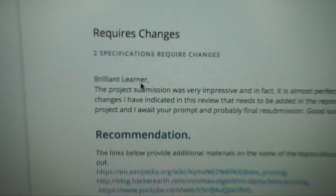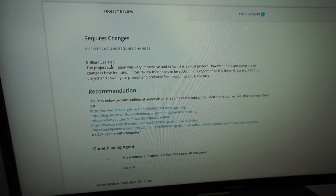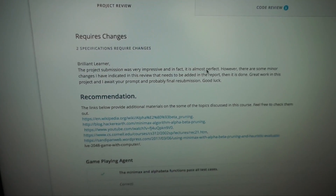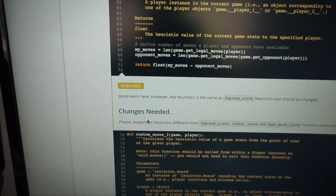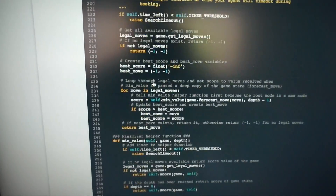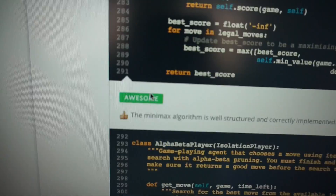Look at this feedback that I got: 'Brilliant learner.' A little boost of the ego there. 'The project submission was very impressive — in fact, it's almost perfect.' But I've got a few things I need to change. Nonetheless, I got some awesome code review as well. So this is all the code I submitted — I need to make a change to this section of the code. And I got two 'awesomes' with thumbs up emojis. So that'll be my goal for today: fix up the changes I need to implement into my Udacity AI Nanodegree Project 2 and upload that. Hopefully I'll pass from there.